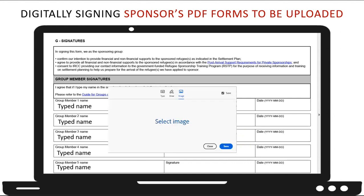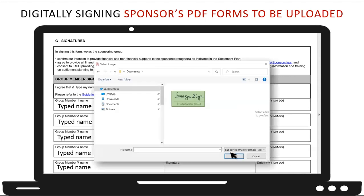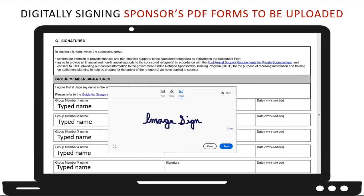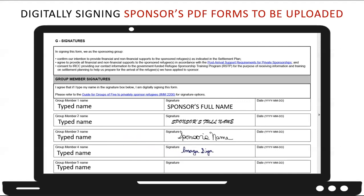To do so, from the dialog box, you will click on 'select image' and then locate the image file that contains your signature. Once you click open, it will become visible within the dialog box. Next, click on save and then position the image of your signature in the correct signature box on the page. If necessary, you can resize the signature as needed. And that's all you need to do.